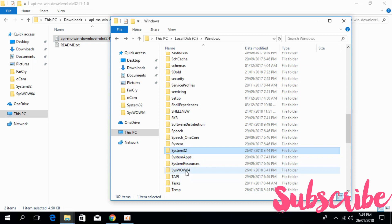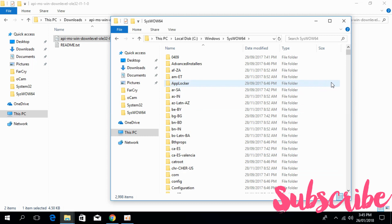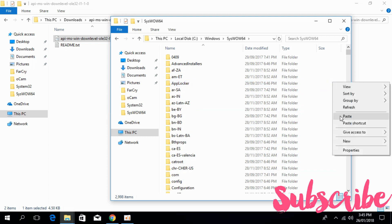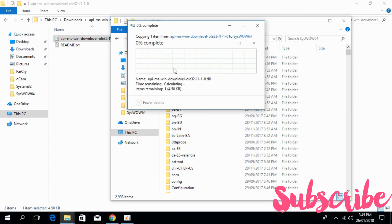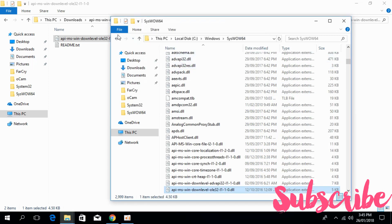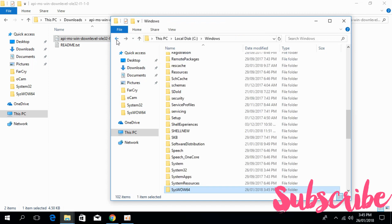Open that and paste the 32-bit file here. Click on Continue. Go back.